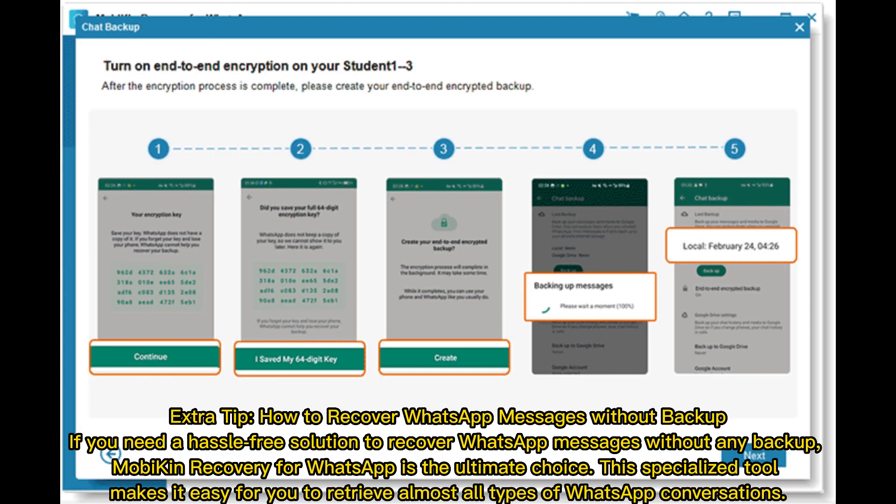Extra tip: How to recover WhatsApp messages without a backup. If you need a hassle-free solution, Mobicon Recovery for WhatsApp is the ultimate choice. This specialized tool makes it easy to retrieve almost all types of WhatsApp conversations.